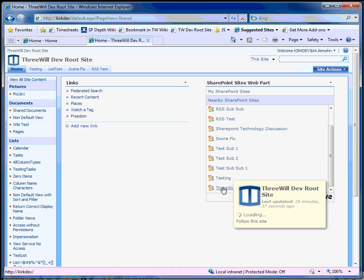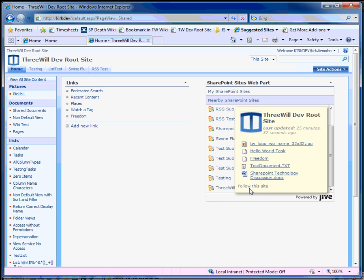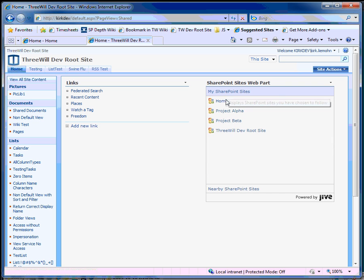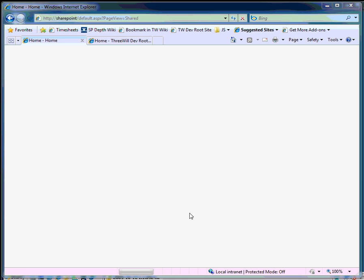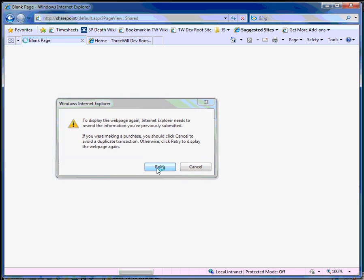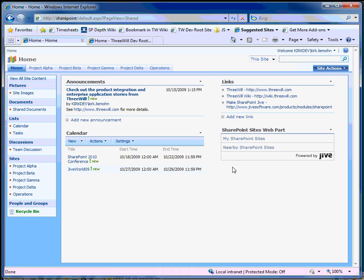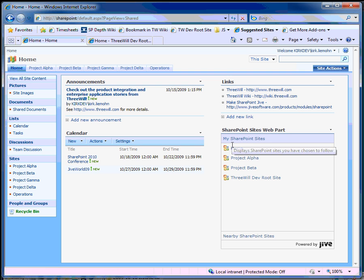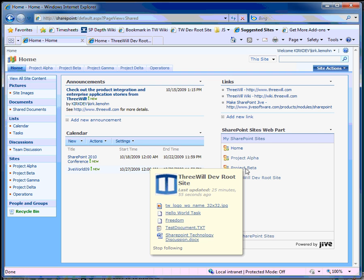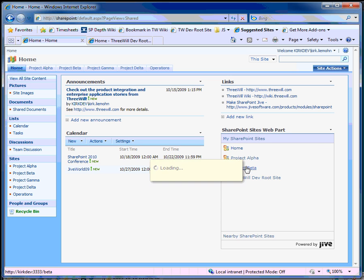I'm going to add this 3WheelDev root site — I'm going to follow that one. So now I see not only my sites from one site collection, but I see another site from another site collection. If I come back here and refresh my page, I'll see that I have sites from two different site collections.